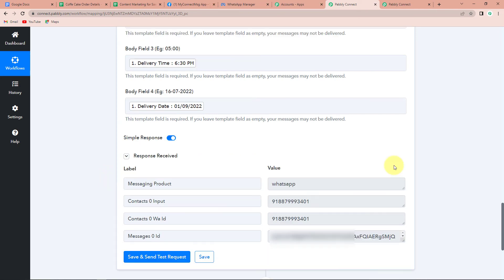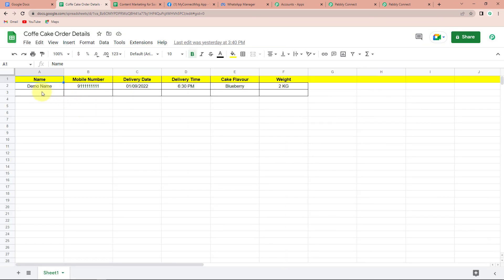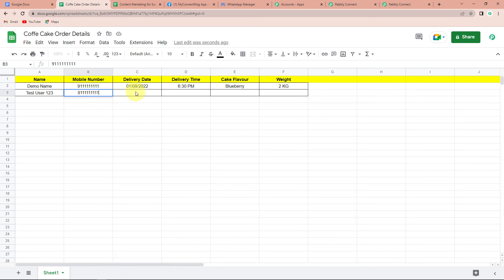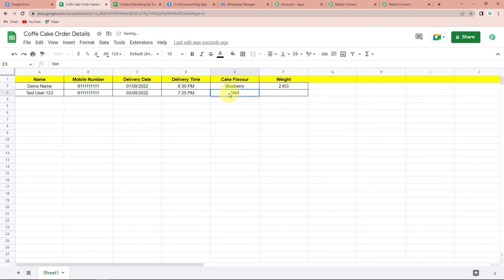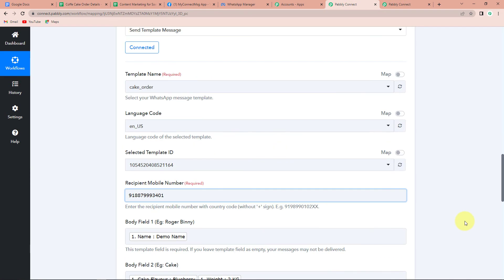This means the entire integration process is a complete success. But we also need to check it in real time. I'm going to go back to my Google Sheet and add another detail. Let's say it is TestUser123 — this is the name. Then again we have a demo mobile number. The delivery date this time is 3rd of September 2022, the delivery time is 7:25 PM, the cake flavor is Vanilla, and the weight is 5 kg. The moment I'm done filling the information, I should receive a message on my WhatsApp — and here you can see the screenshot of the same, which means this entire process is a success.